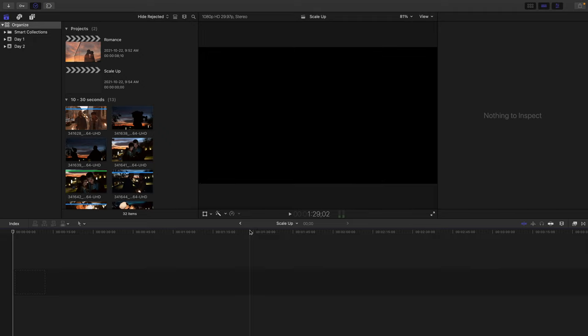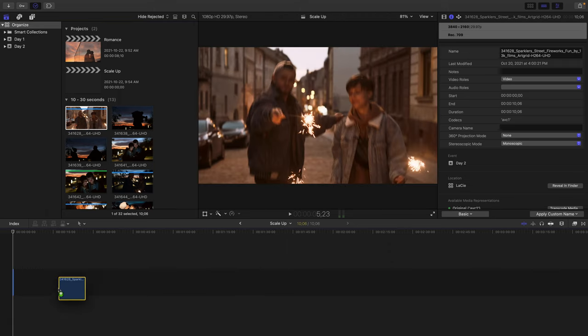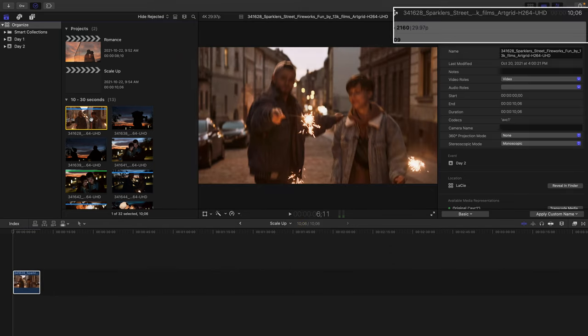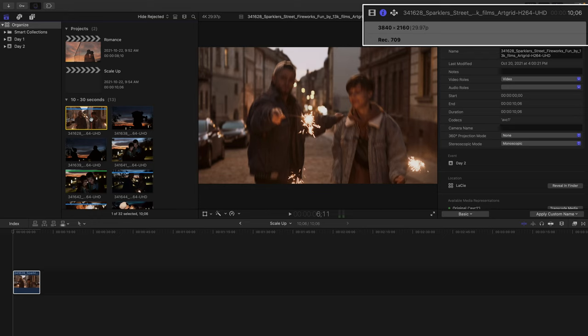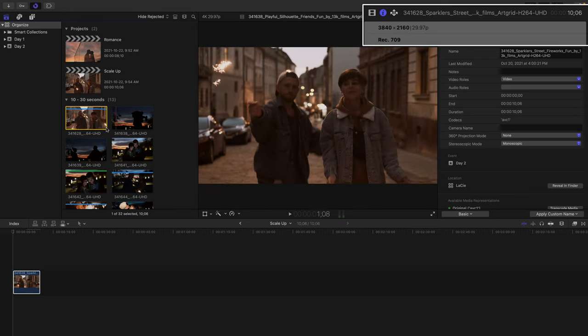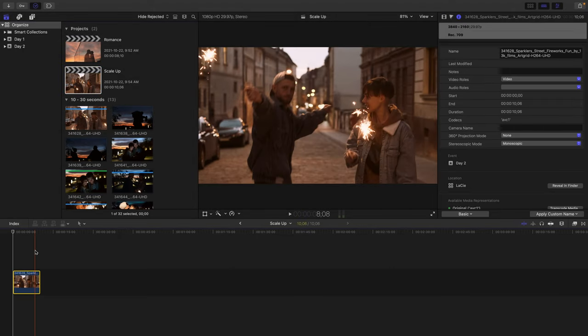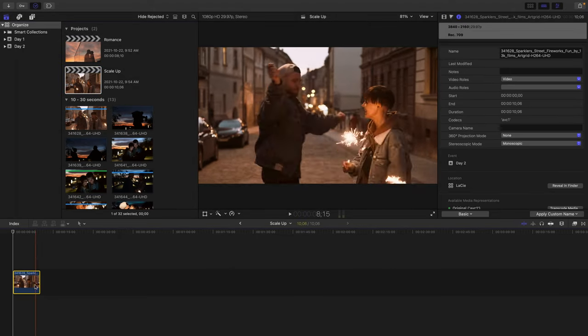Now that project here, the Scale Up appears in the timeline, and I'll grab this shot and drag it into the timeline. You'll notice that with the shot selected in the browser, it is an Ultra HD clip at 29.97. But if I go to the Scale Up project, you'll notice because I used custom settings, it's 1920x1080. It doesn't appear that this shot is double the size of the actual project.